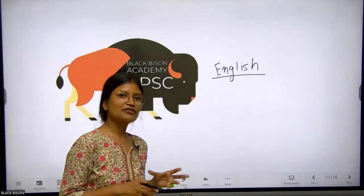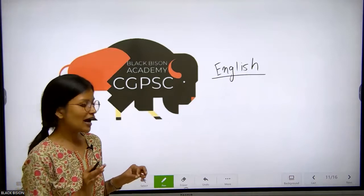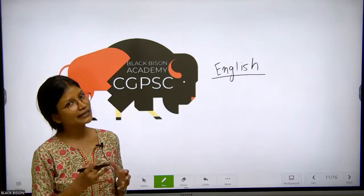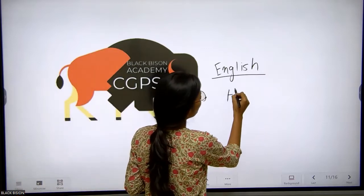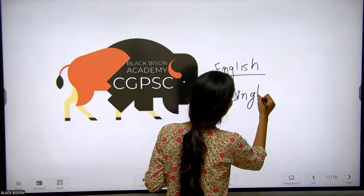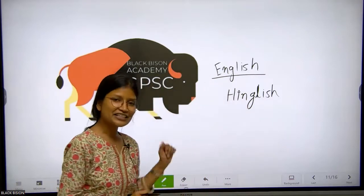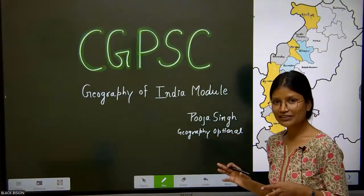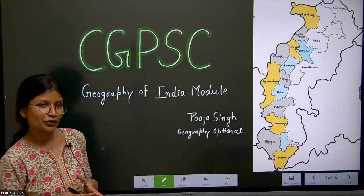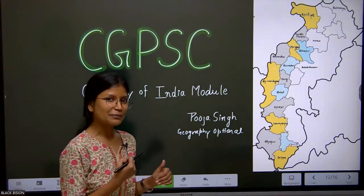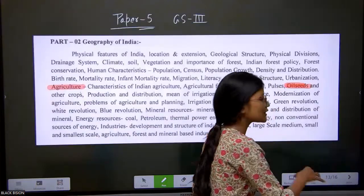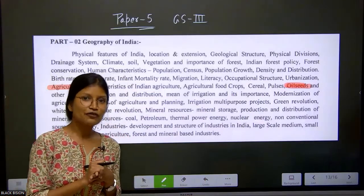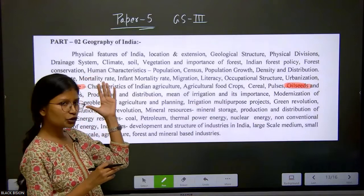At the same time, if some of you want to read these lectures in Hindi format, lectures are also available in Hindi, but the content will remain in English and the explanation will be given in Hindi. We are preparing for the GPSC - Good Public Service Commission - and we will be dealing with the Geography of India module. Let us quickly see what is the syllabus of this particular module. Geography of India comes under paper number five, which is GS paper number three.